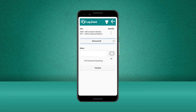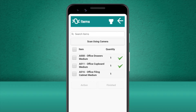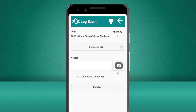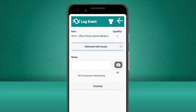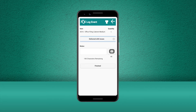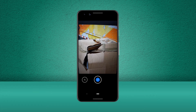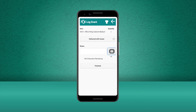However, with the third item, there is some damage to the box, but no damage to the goods inside it. So we're going to select Delivered with Issues and then capture a picture of the damaged box for both our benefit and the customer's. We'll also add some additional notes stating that the box was damaged but the goods inside don't appear to have been affected.